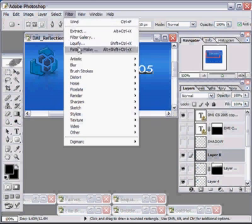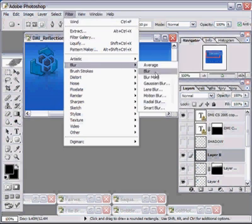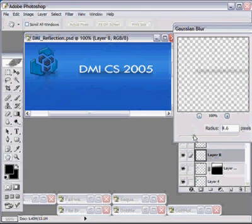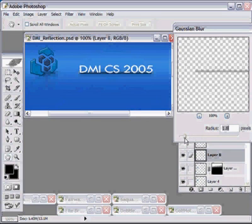Choose Filter, Blur, Gaussian Blur, and just experiment with the opacity a bit. Now, this begins to give me a little bit more of what I want.